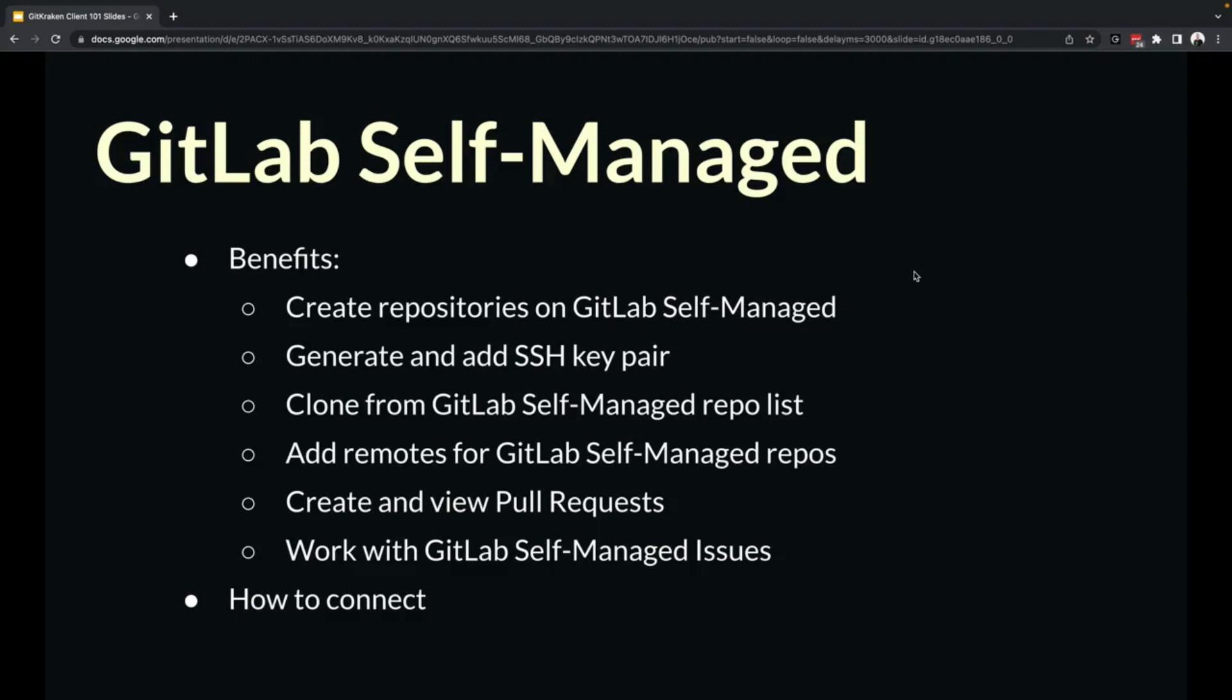The integration provides additional features like the ability to create repositories on GitLab, generate and add SSH keys to GitLab, clone from GitLab, add remotes to GitLab self-managed repositories, create and view pull requests, as well as working with GitLab self-managed issues.